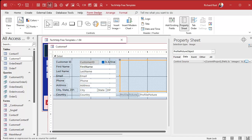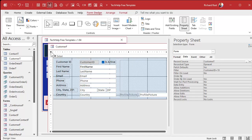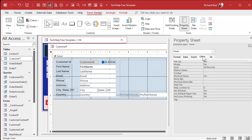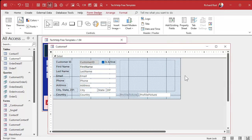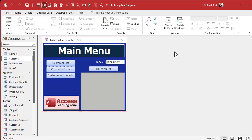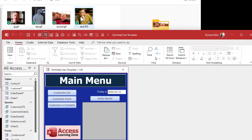One more change I like to make: go to the form properties, under Other, set the tab cycle to current record. That way, when I hit Tab past the last field, it goes back to the first field of this record and just stays here rather than moving to the next record. That's one of my preferences. All right, save it and close it. Let me open these up side by side so I can see what some of these file names are.